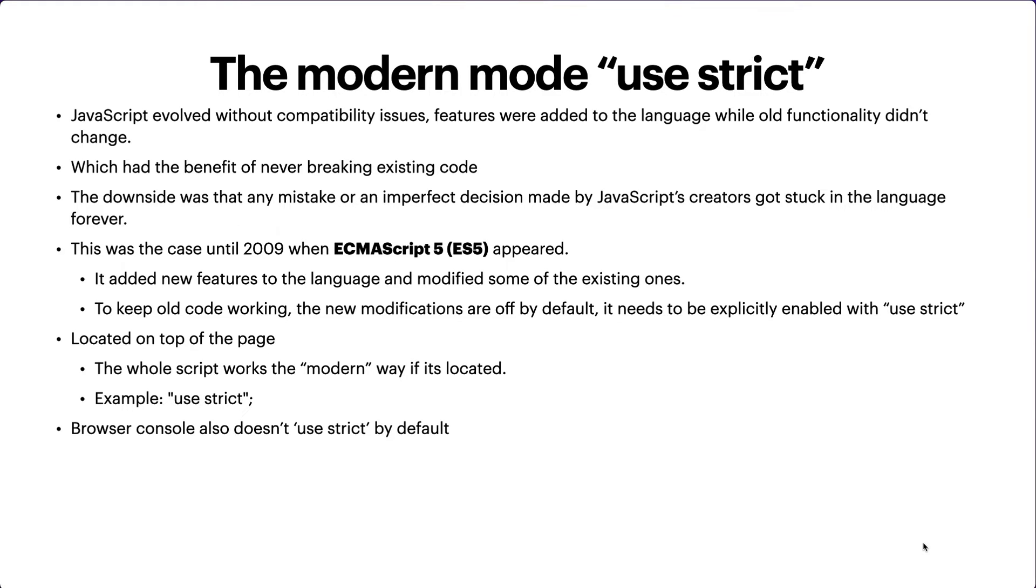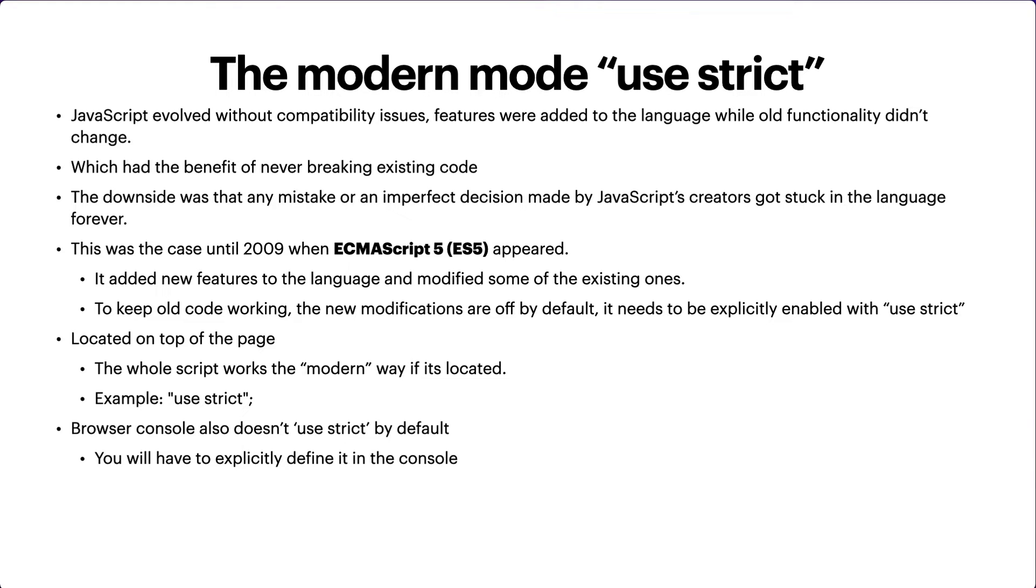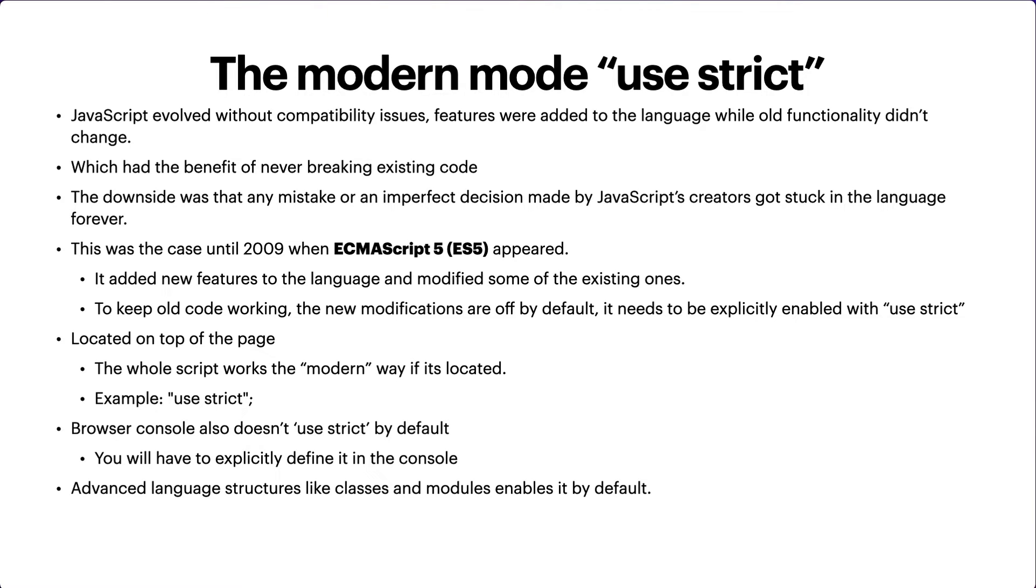Browser console also doesn't use 'use strict' by default. If you want to enable the new features of JavaScript in the browser console, you can just write 'use strict' in the console. Advanced language structures like classes and modules enable it by default. If you're dealing with classes and advanced features, you don't have to explicitly specify 'use strict' - it will be enabled for you automatically.